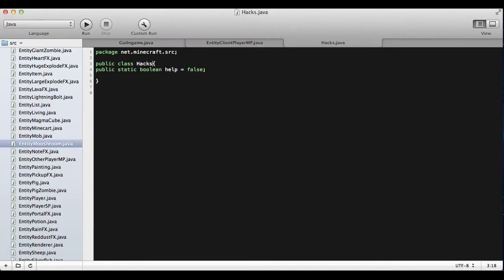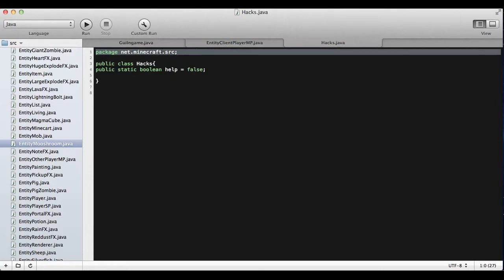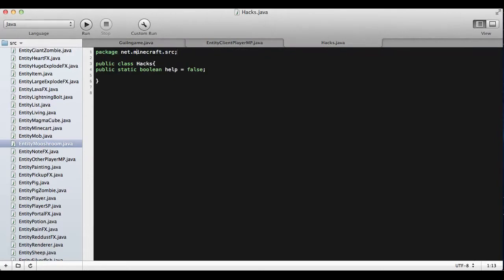What you're going to need to do is make a new file called Hacks.Java, or whatever you want to call it. And then in it, you're going to write 'package', and then you're going to write 'net.minecraft.src' and a semicolon. That's just saying where it's from.